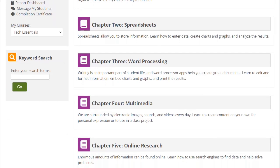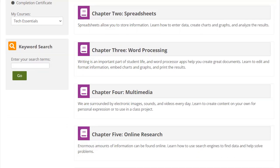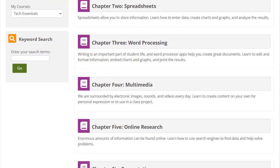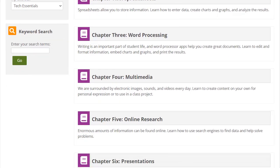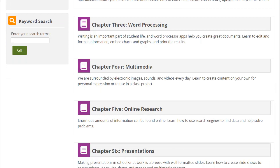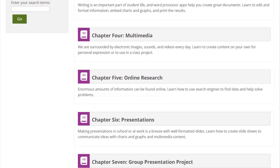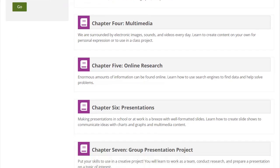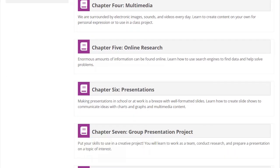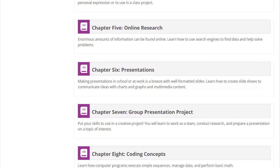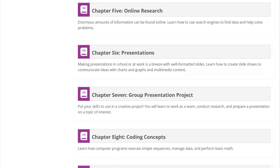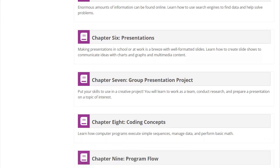We also teach file management skills, image editing, online research, and other topics for Windows, Mac OS, and Chromebook users. No local software installation is required.